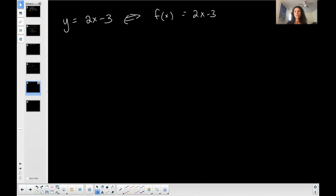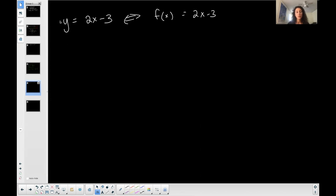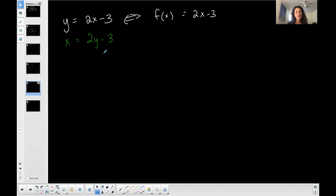I'll show the process in green to find the inverse. This function is linear, and any line is technically one-to-one and a function, so that's satisfied. To find the inverse, I'm going to switch my y and my x — where I see y I replace it with x, and where I see x I replace it with y. Then I have to go through the process of isolating y, so let's add three to both sides: x + 3 = 2y.